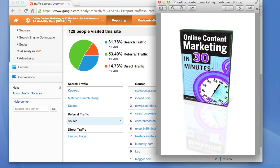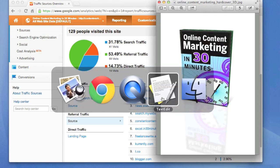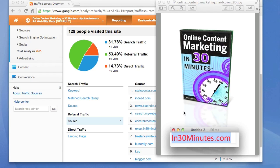To find out more information about how to use these strategies and Google Analytics, read the book Online Content Marketing in 30 Minutes, available as a paperback, e-book, or PDF download. Go to in30minutes.com to get the links to download it, and you'll also find more videos and other helpful tips on the website. Thanks for watching.